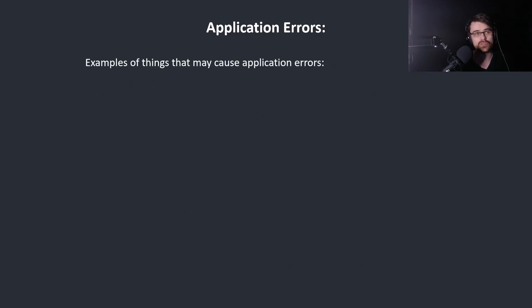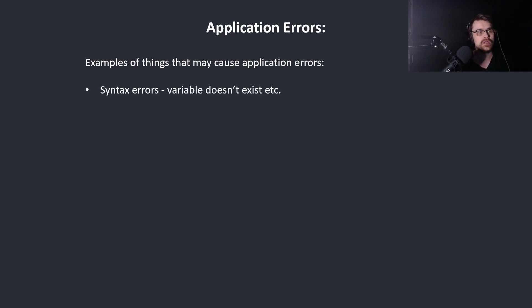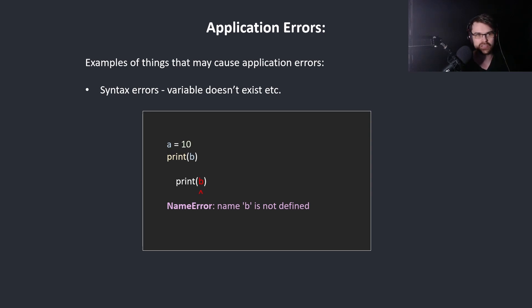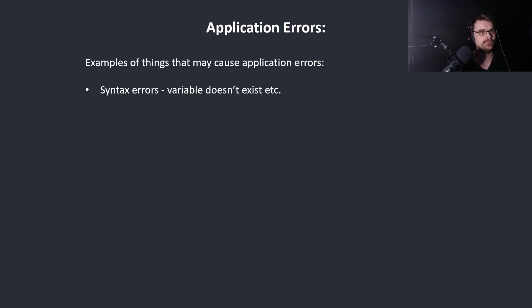Examples of things that may cause application errors. Syntax errors. Variable doesn't exist for example. We create a equals 10, print b. b doesn't exist. Name b is not defined.